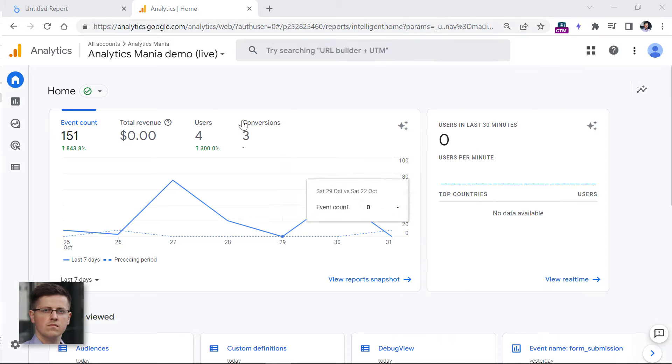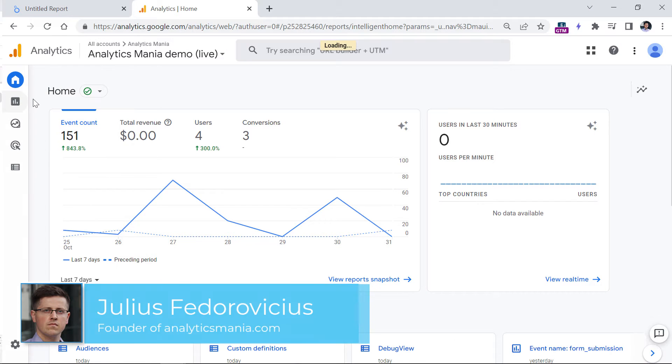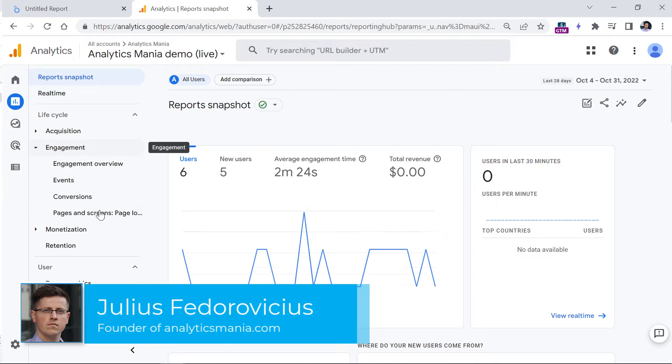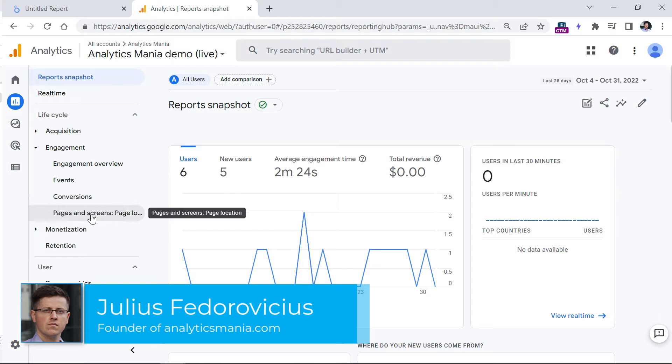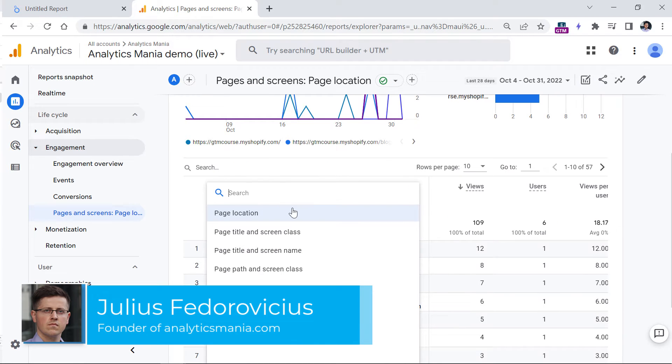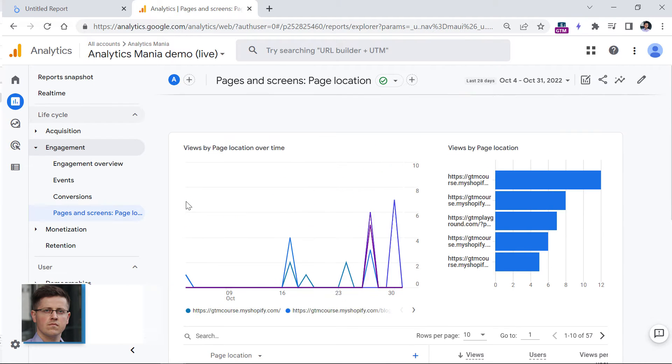If you go to Google Analytics 4 interface, then reports, engagement, and pages and screens, you won't find the landing page dimension right here.